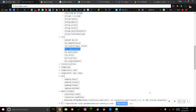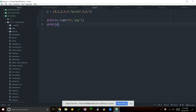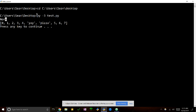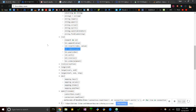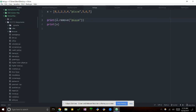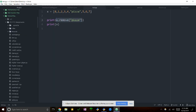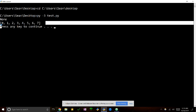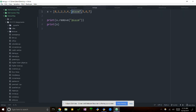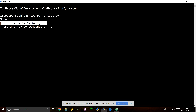Next we have remove. What it does is remove a value from the list. You pass in the actual value, not the index. So if we don't want pizza in there, we do x.remove('pizza'). This also prints None when you try to print it, because again it just does an action — it doesn't return anything. But it does get rid of pizza from the list.